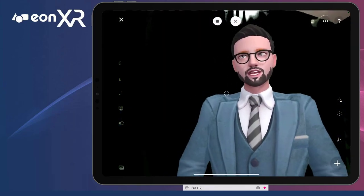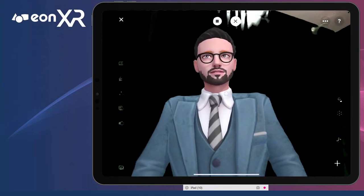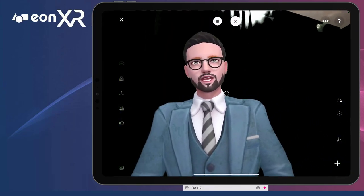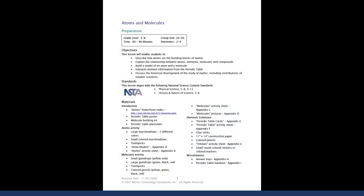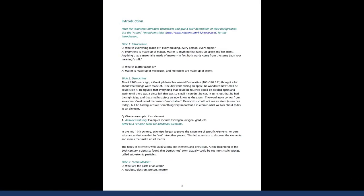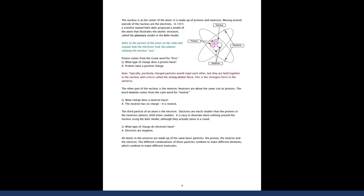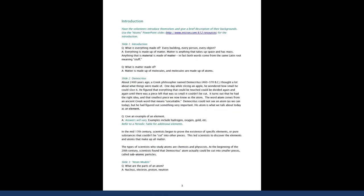A chemical compound is a substance composed of two or more different chemical elements.